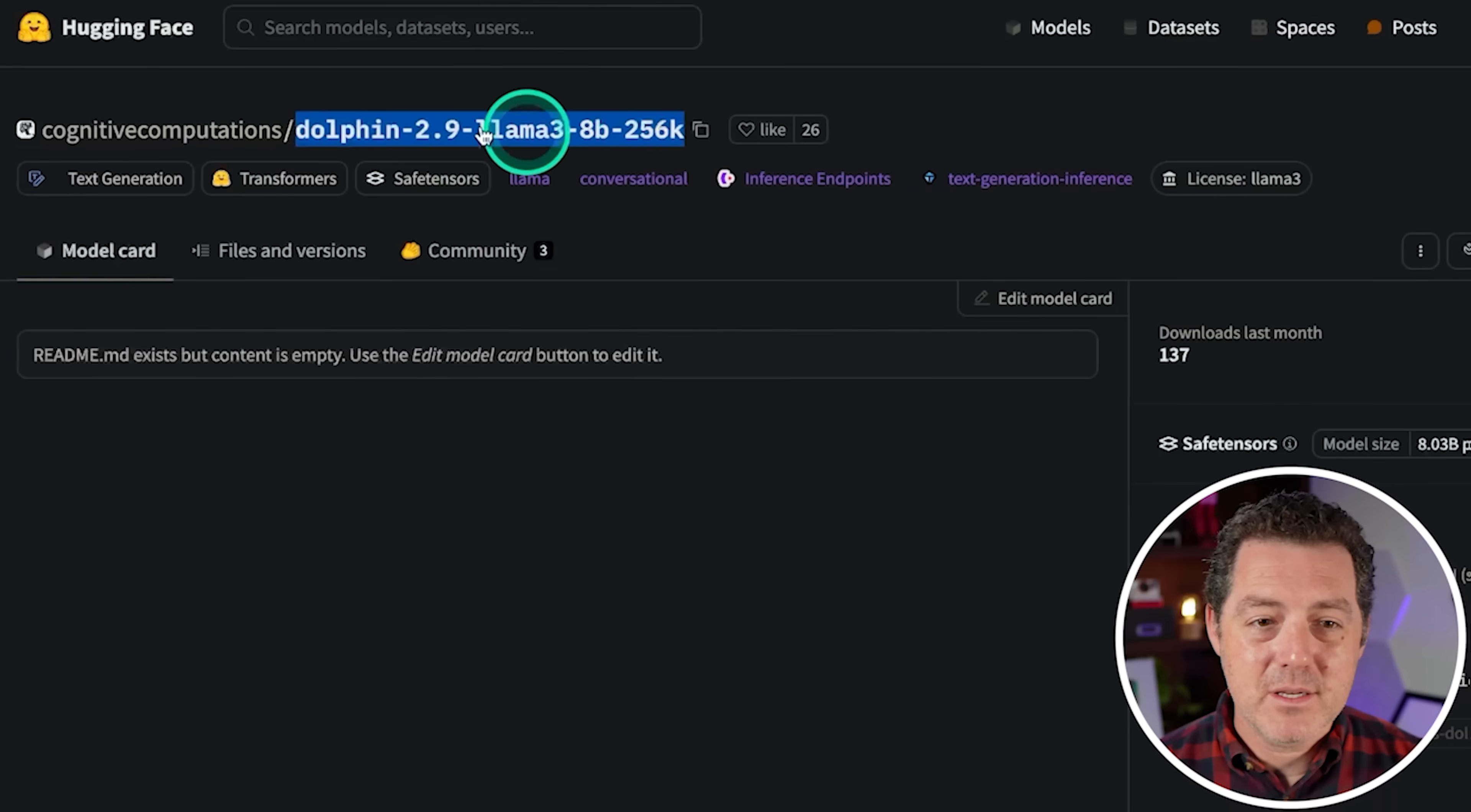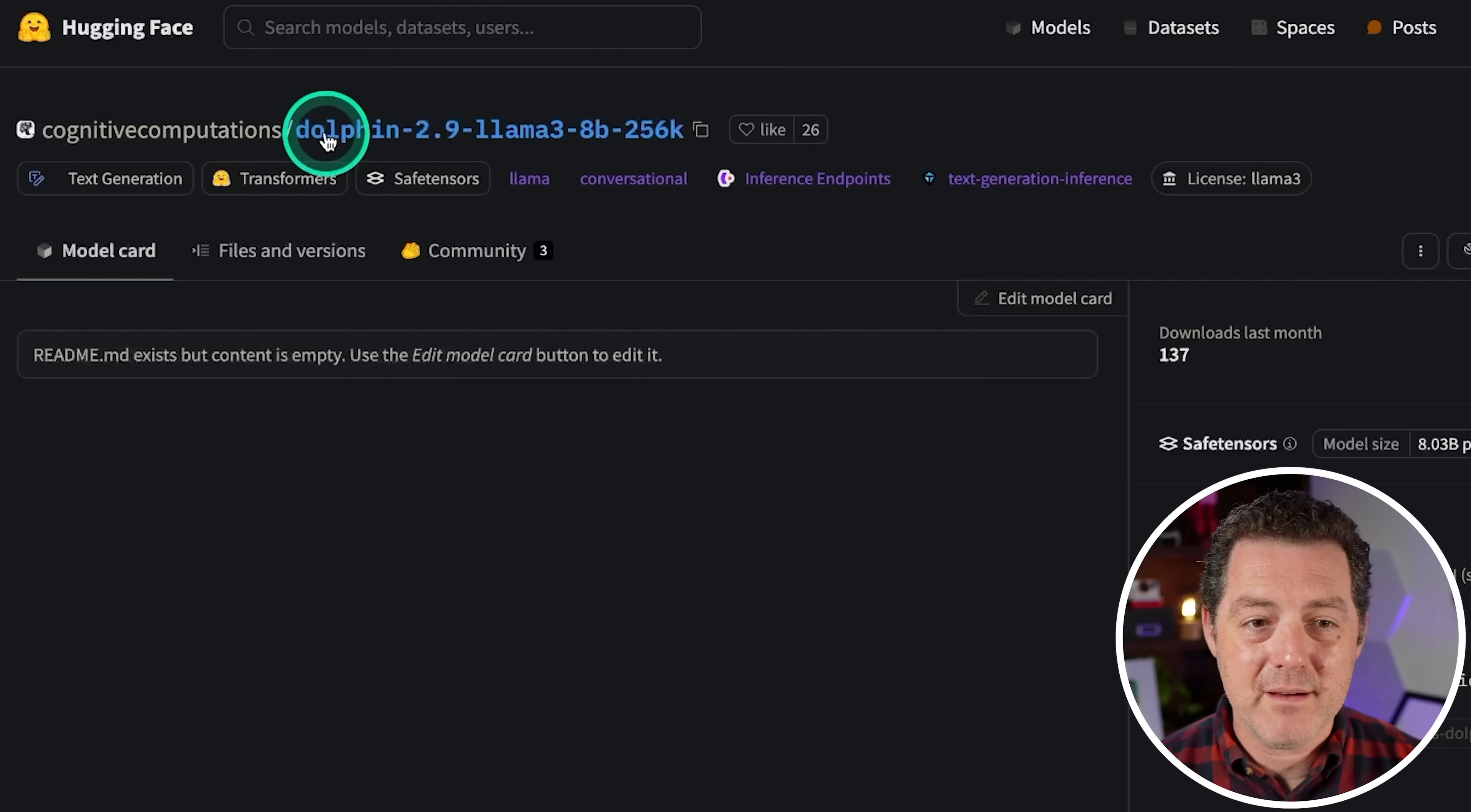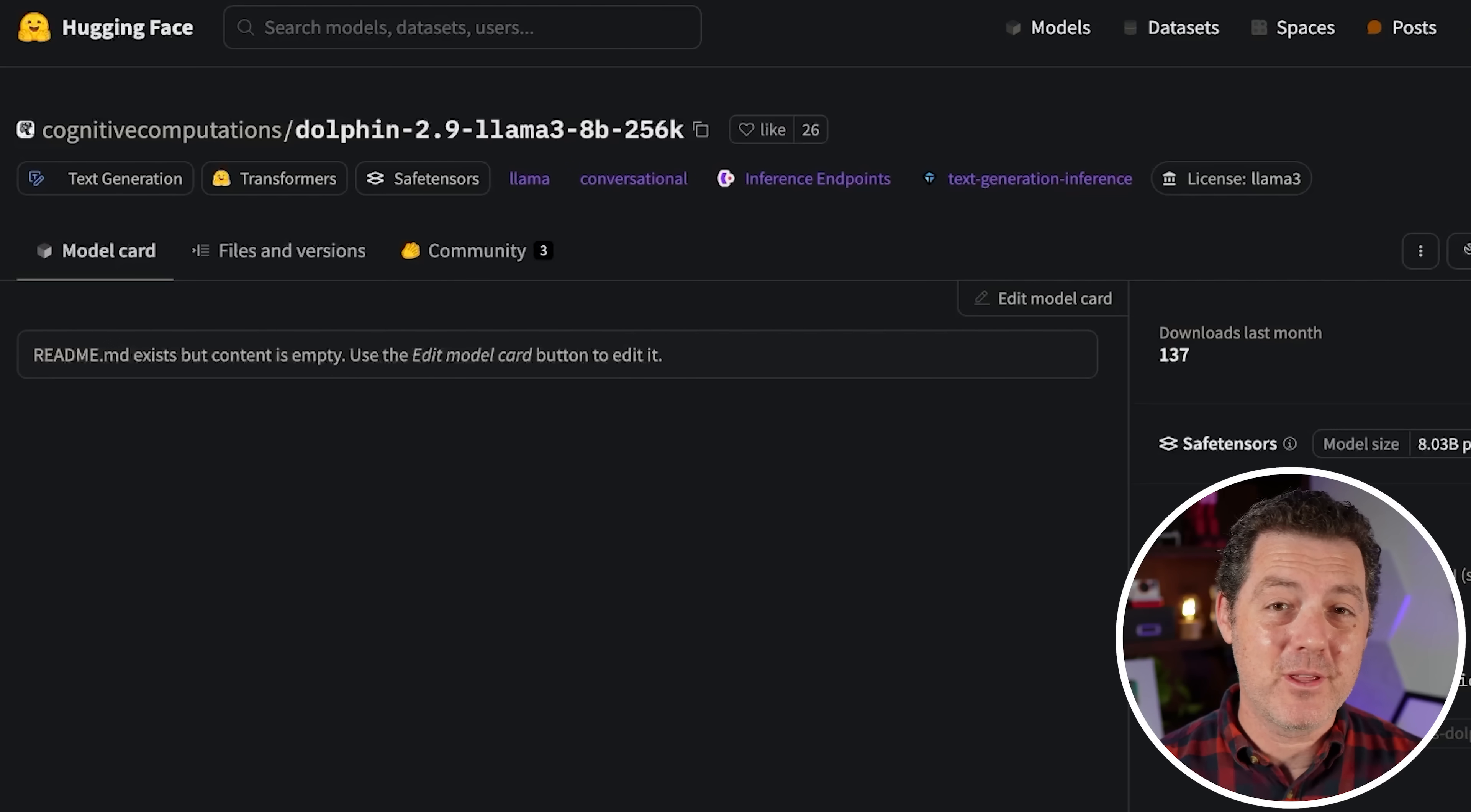All right. So here is Eric Hartford's model card. There's no information in it, unfortunately, but it is cognitive computations. That is Eric Hartford's repository on Hugging Face. And we have Dolphin 2.9 Llama 3 8b 256k. So this is the 8 billion parameter version, not the 70 billion parameter version. So it should be lightning fast, and I'm going to show you that it really is.